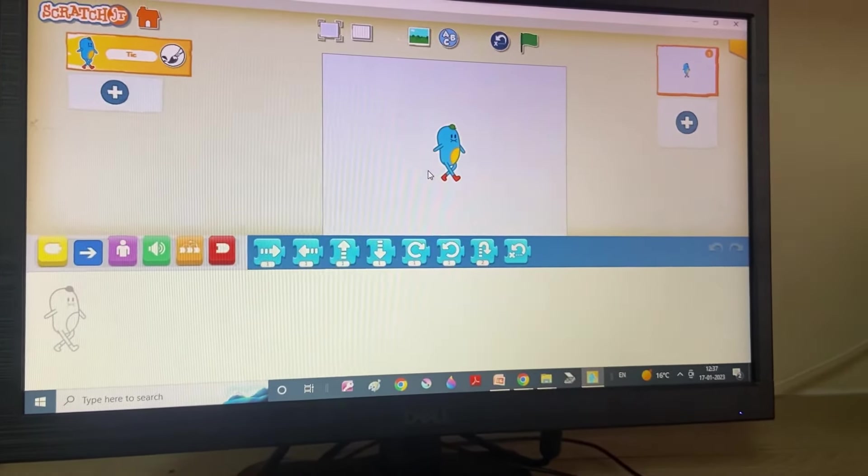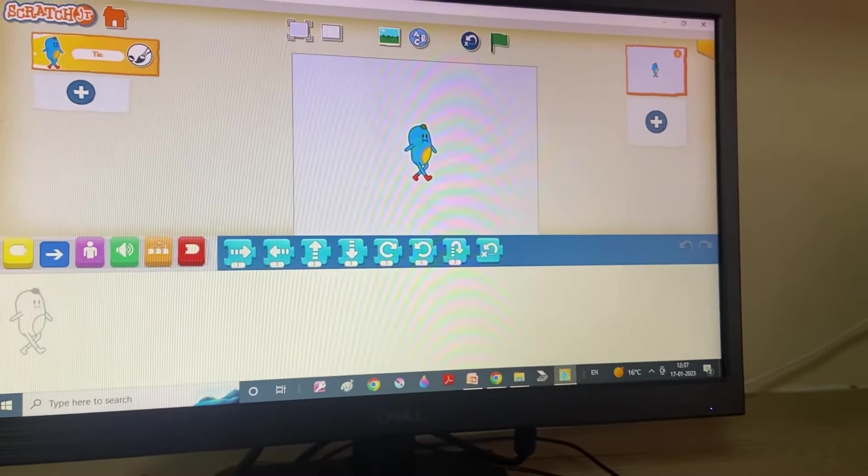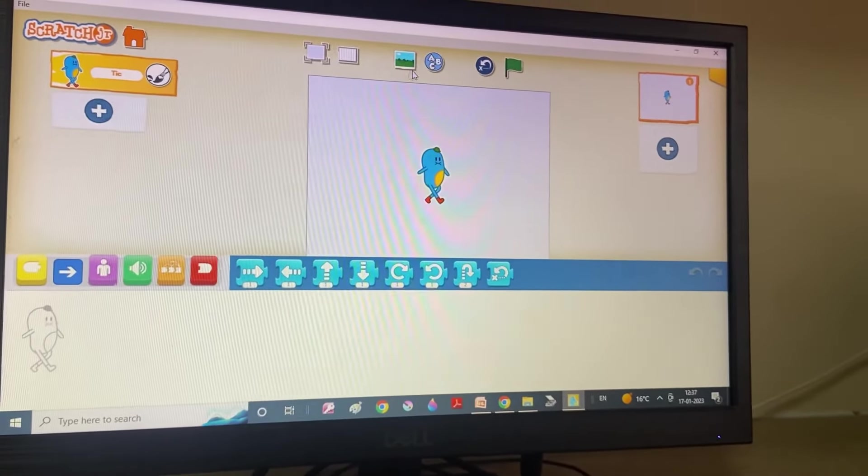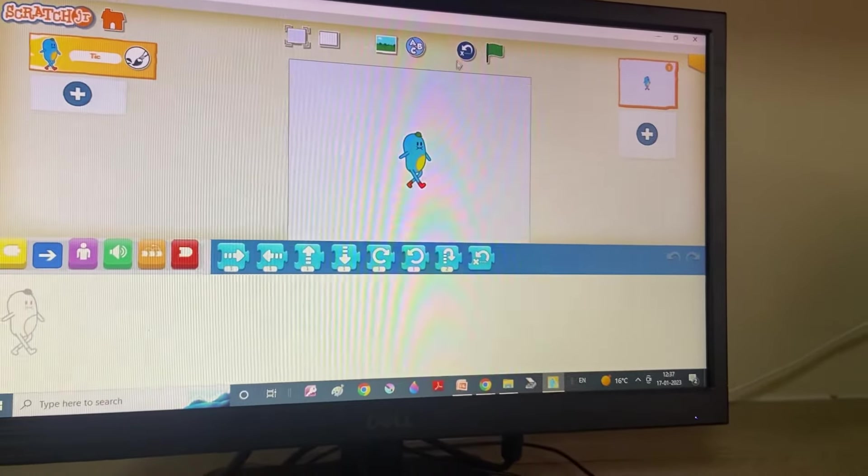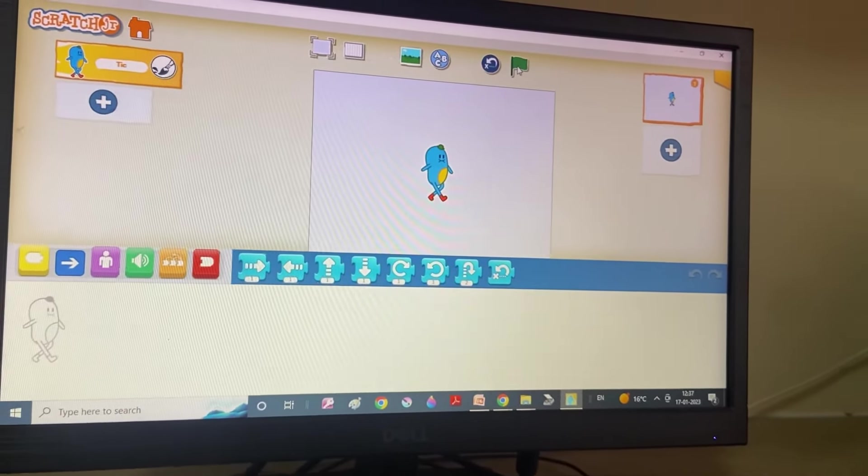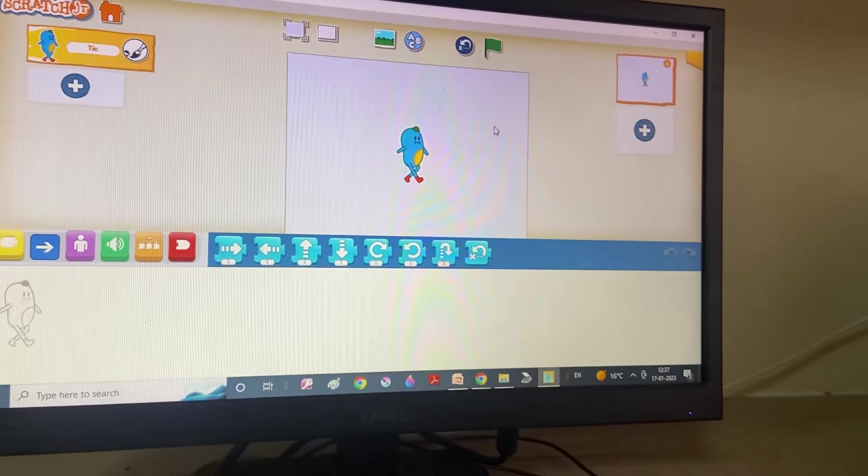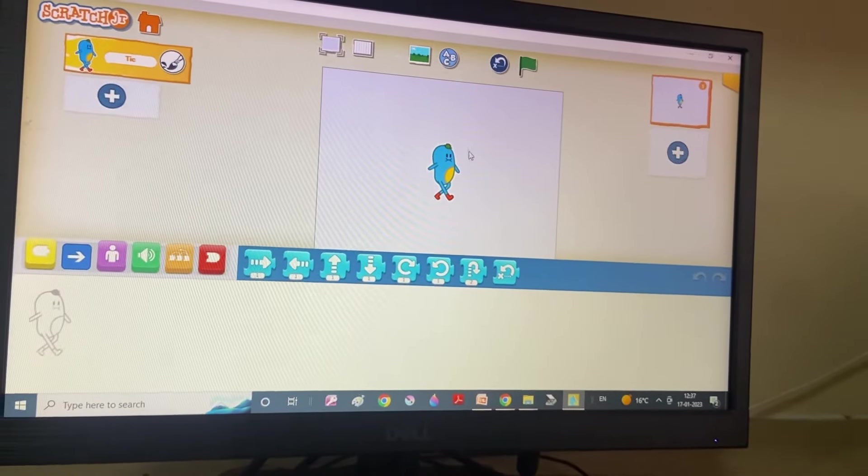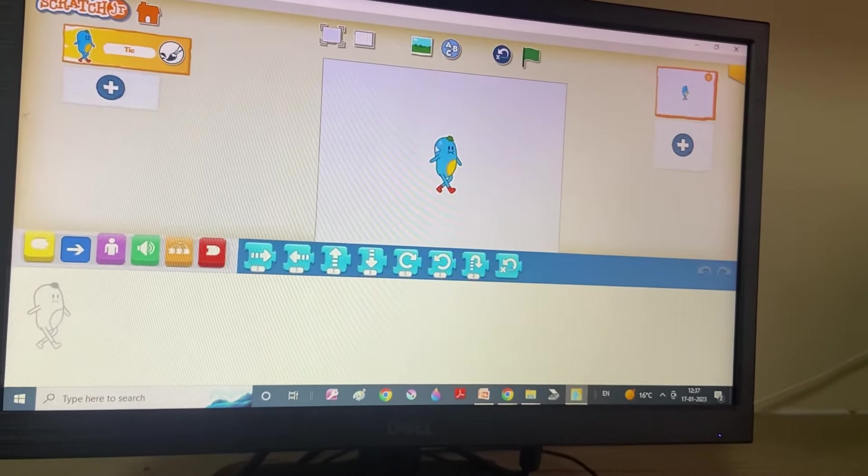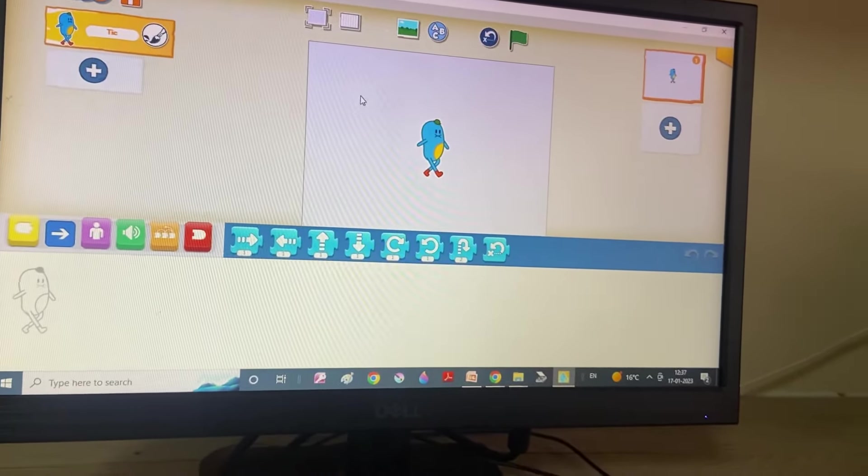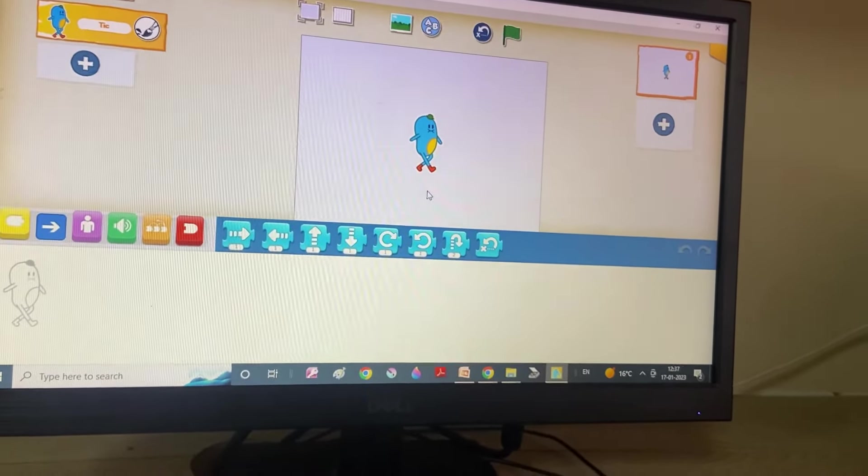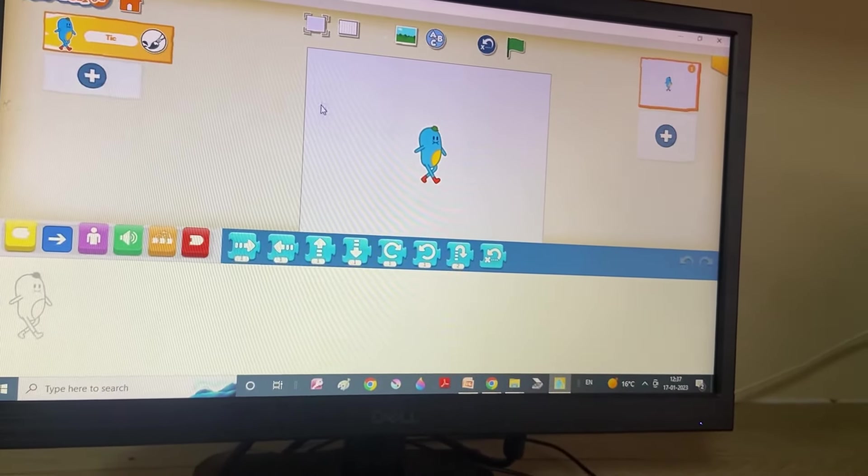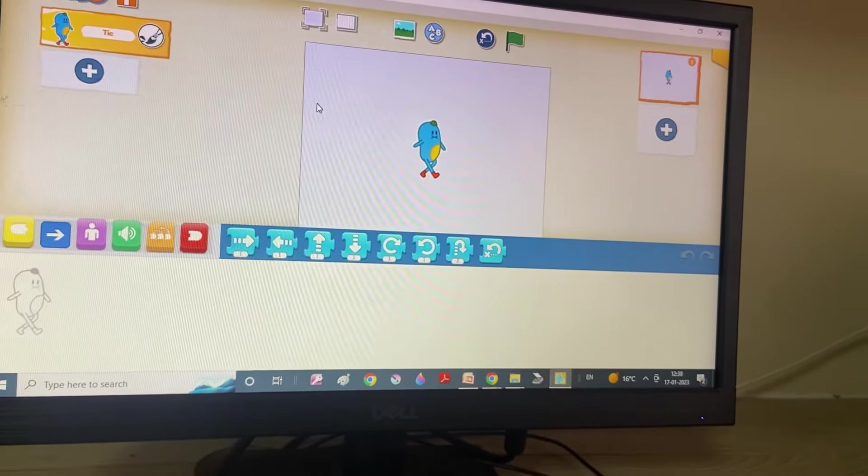This white area is stage and from this we can change the background and this is green flag. Okay? This Sprite is the main character that performs all the actions. And the stage, this stage area, the white area. It is the main space where action takes place in the project.